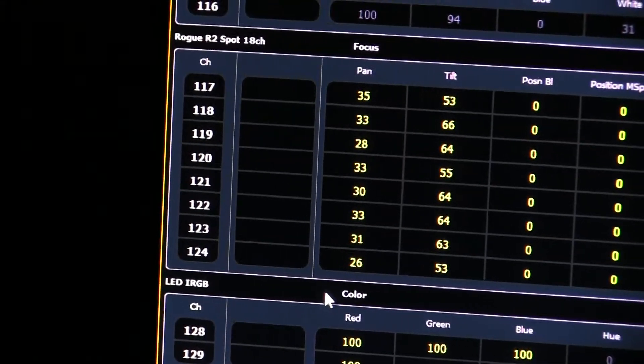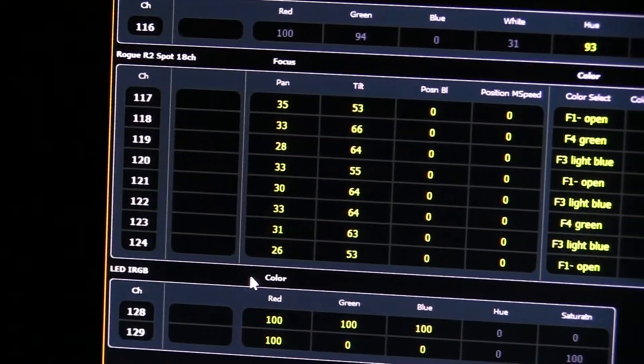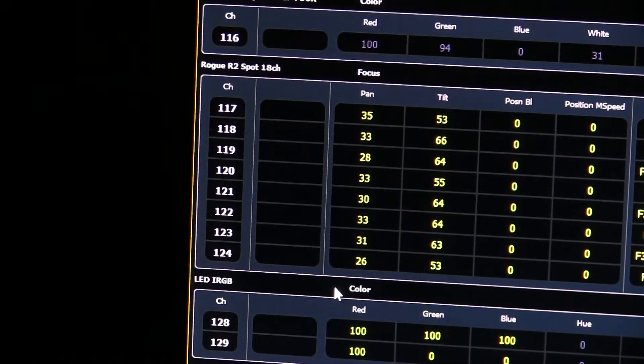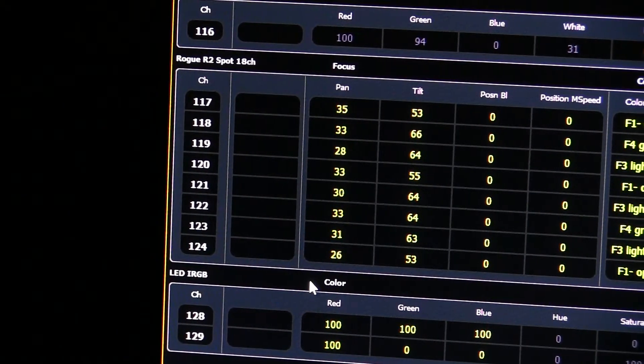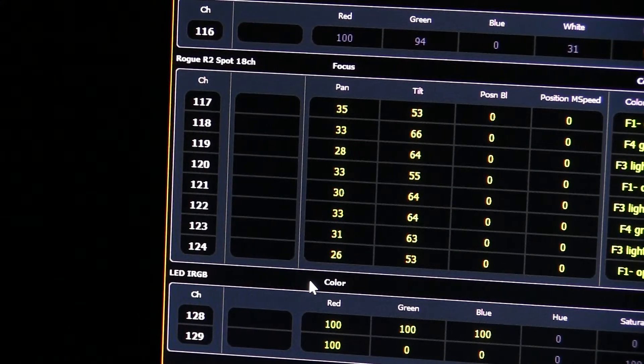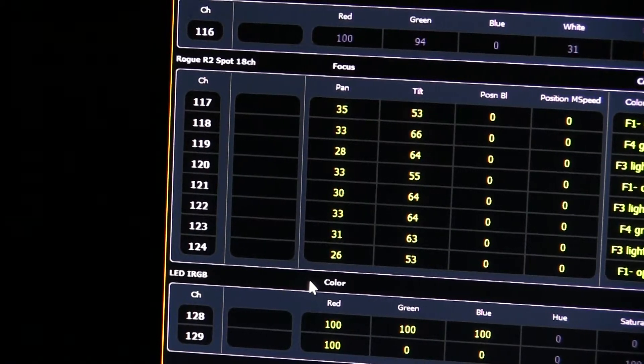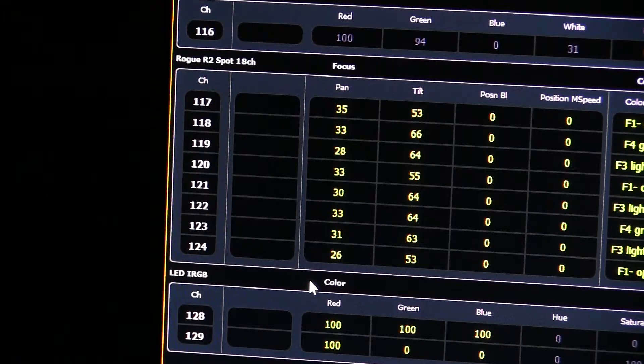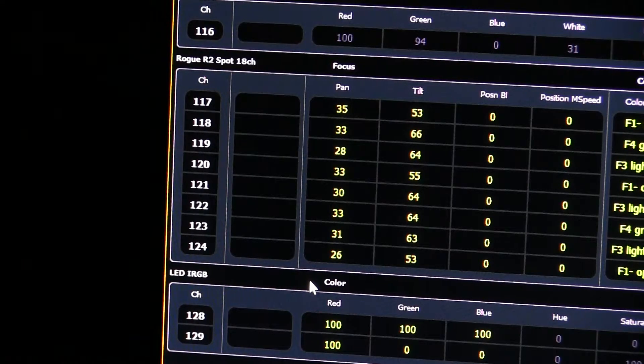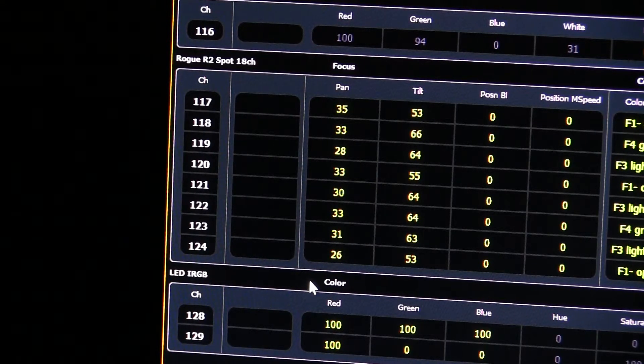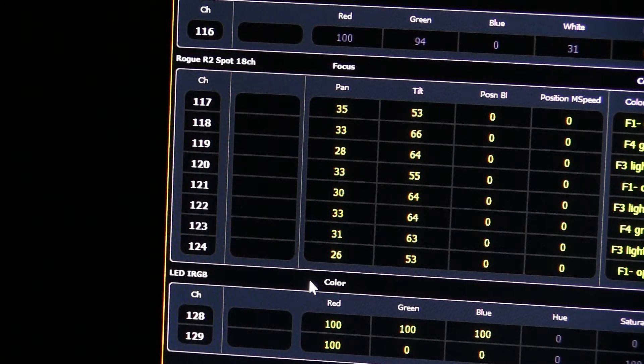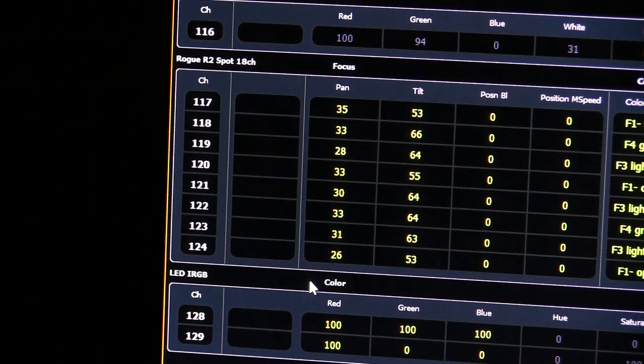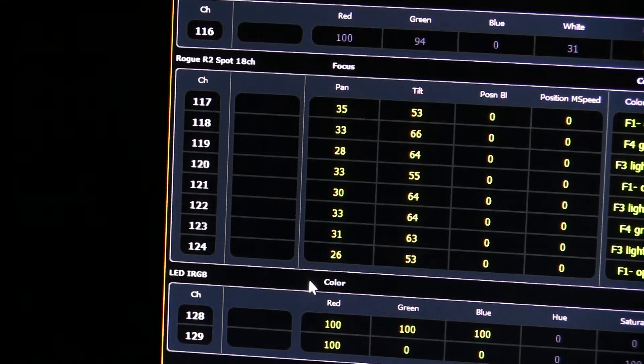We're going to look for the Rogue R2 Spot 18 channel. The 18 channel, these are the moving lights. They're called the Rogue R2s. And you'll see it says 18 channels. What that means is each one of these lighting instruments needs 18 full channels of data to give it the information it needs to operate. That's a bunch of channels. And that shows you why, even though our light board has two full universes of lights, of channels on it, 1,024 channels on it, that doesn't mean that we can run that many lighting instruments because some of them need a bunch. So each of these need 18. We have eight of them. That's 144 channels being used just for these eight lights.